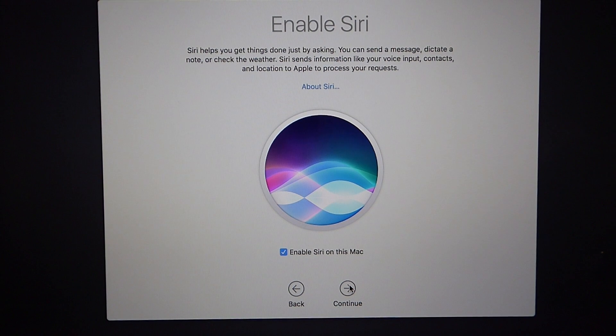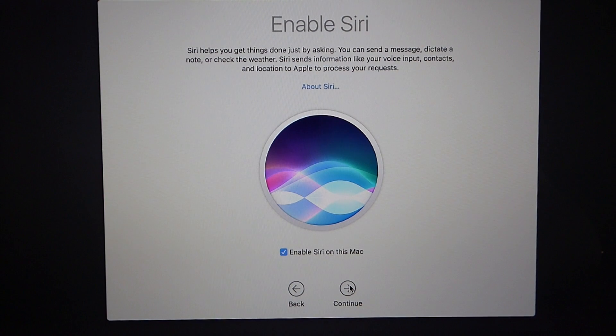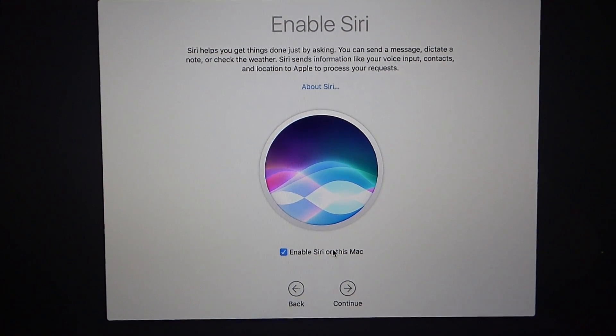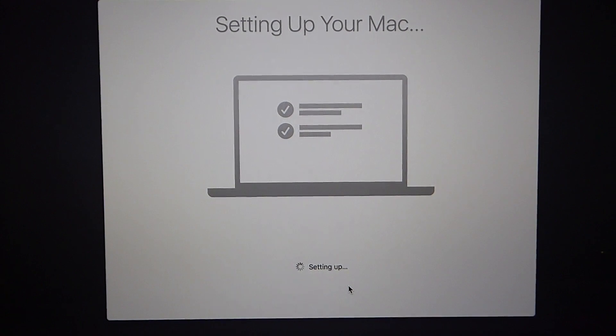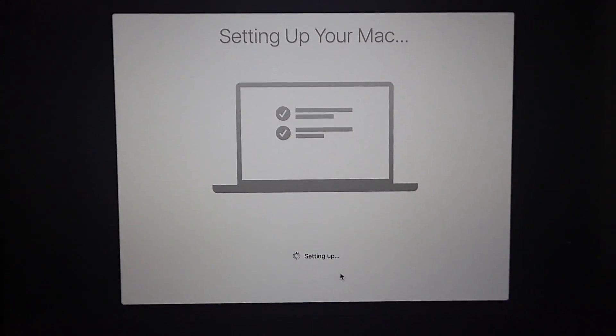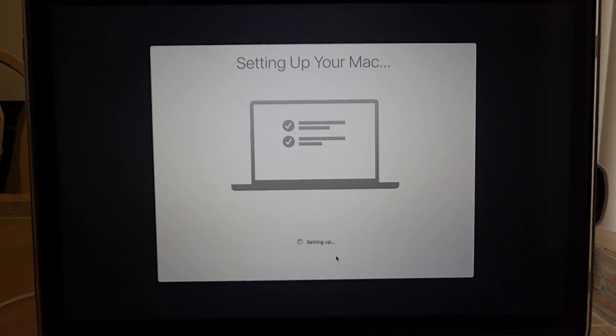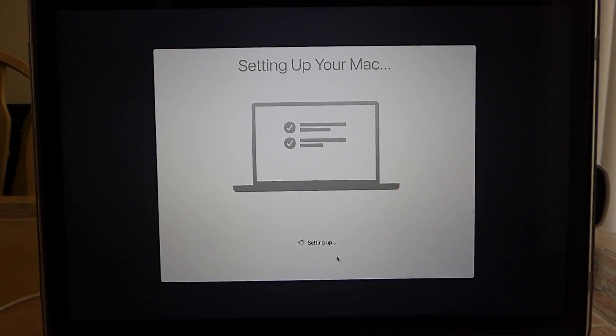So next we click continue and for the first time ever we have Siri. And here you can enable Siri. If you don't want Siri you can just check that right there. But I do want Siri and that's it. It's setting up your Mac and let me zoom out just a little bit so we can see the desktop once it shows up.